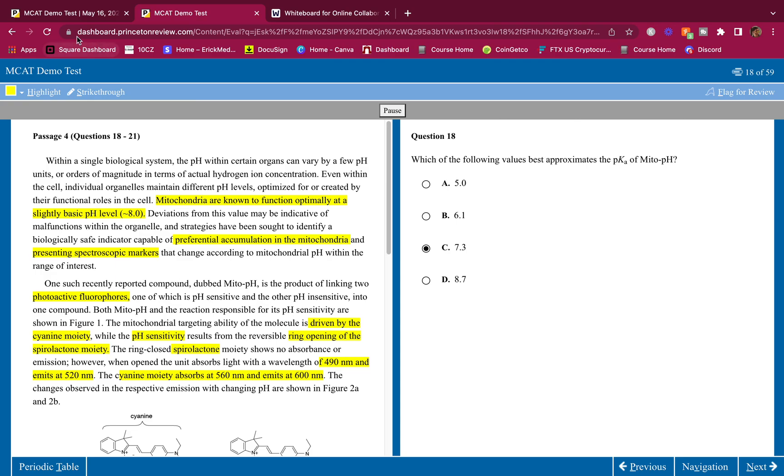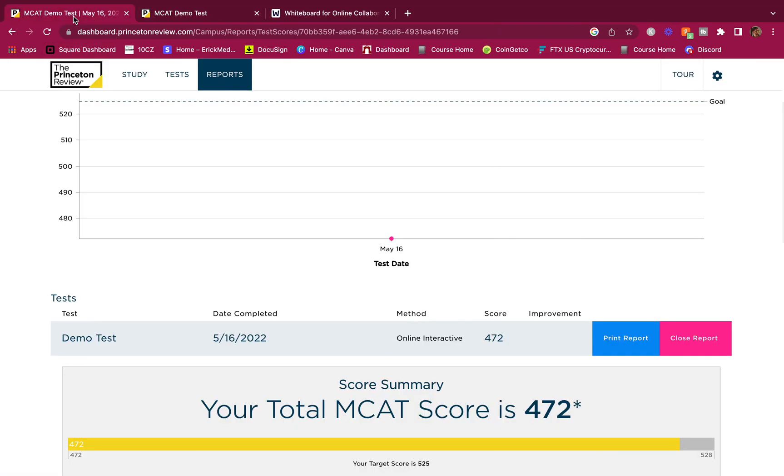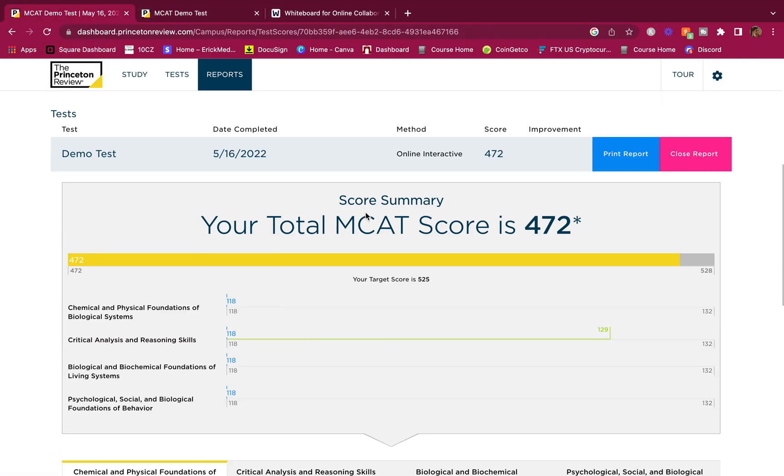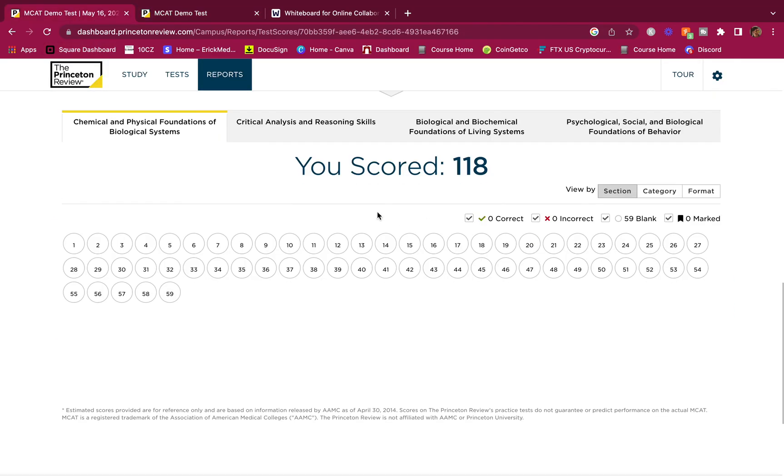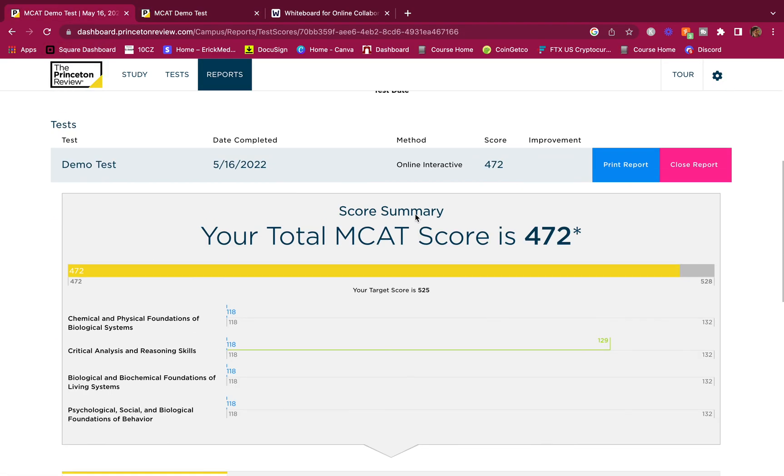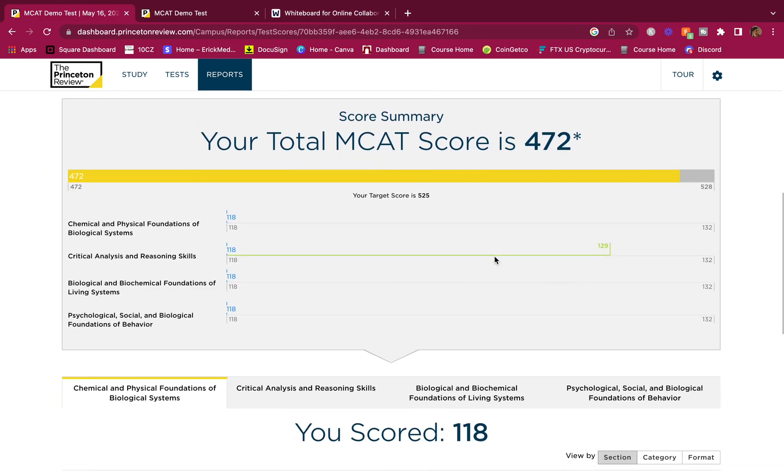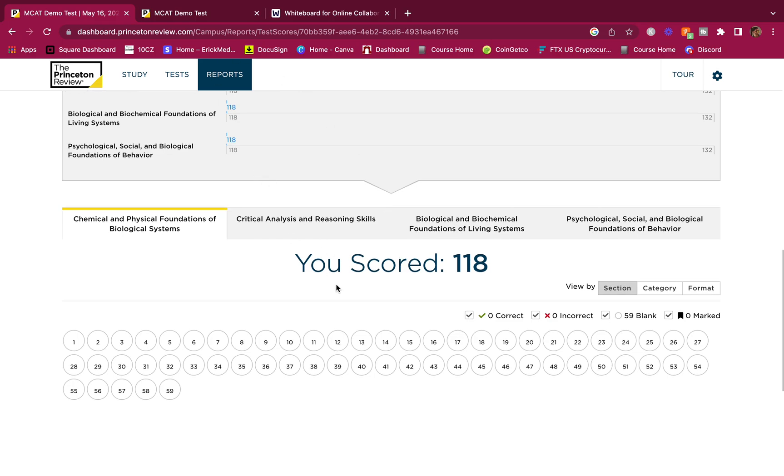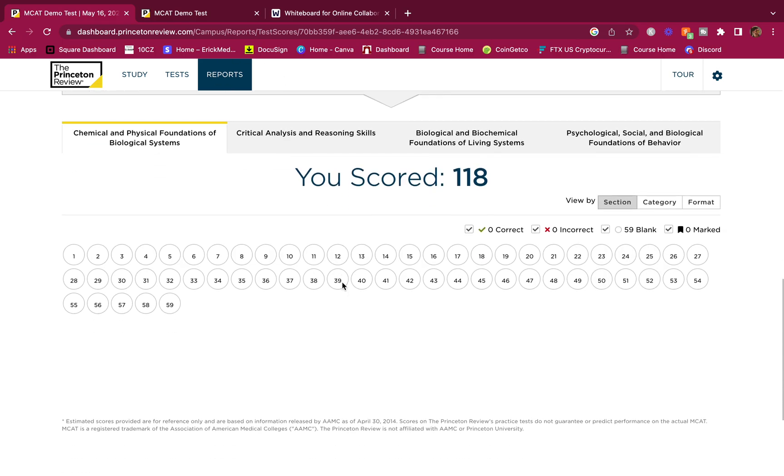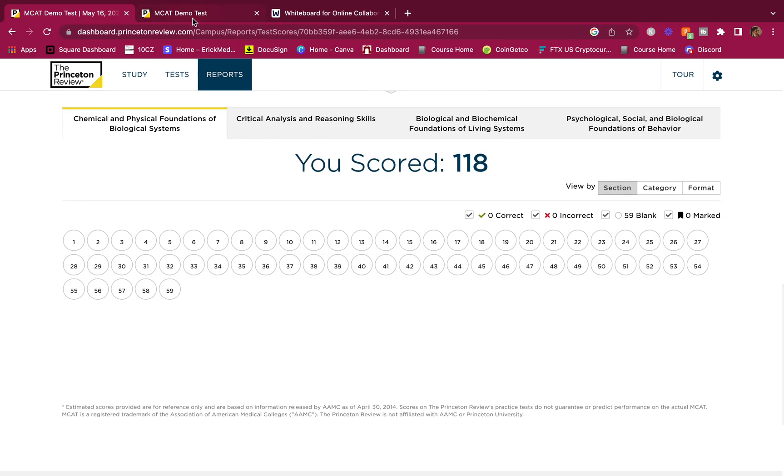But let's check if we got all these right. Don't worry about this, I just clicked through the full-length exam without answering anything. So there's no correct, no incorrect, this is blank here. So let's just check our answers, see if they're all right.